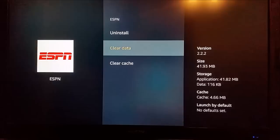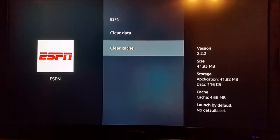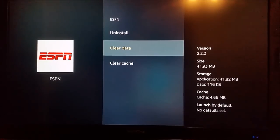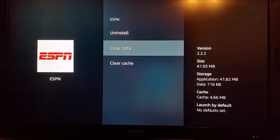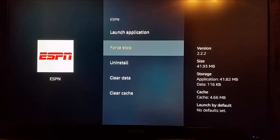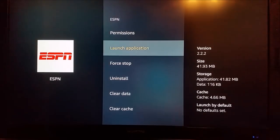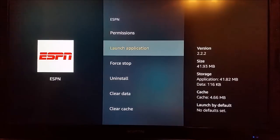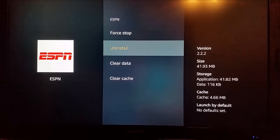If it doesn't work after doing a force stop, I would recommend clearing out the data and the cache. And after you clear out the data and cache, you're going to have to re-log in and link it to your account, but after you do that you can launch the application again.